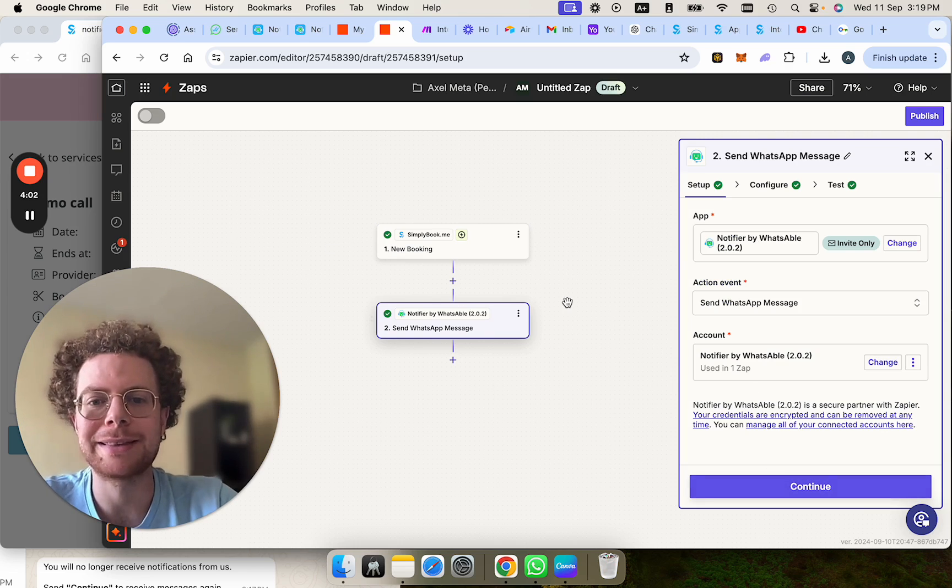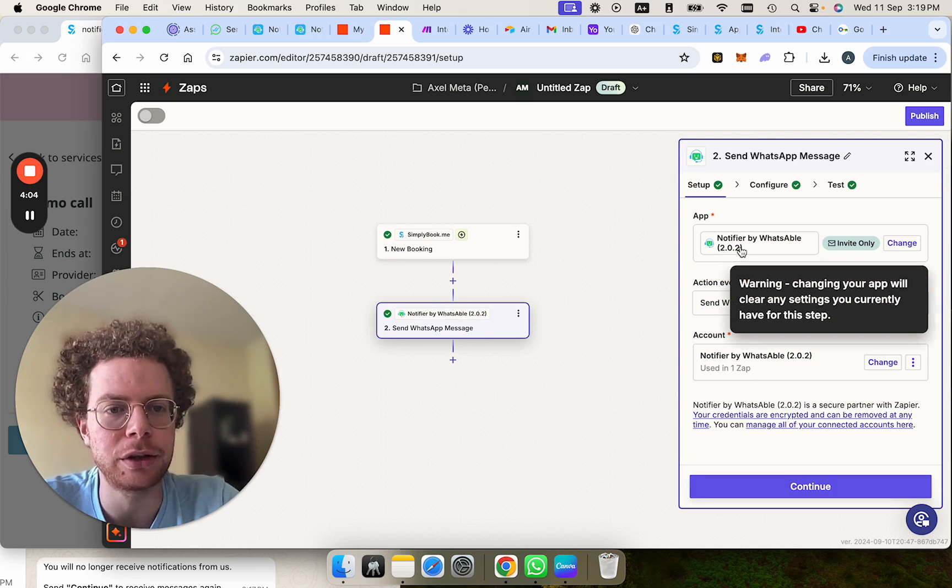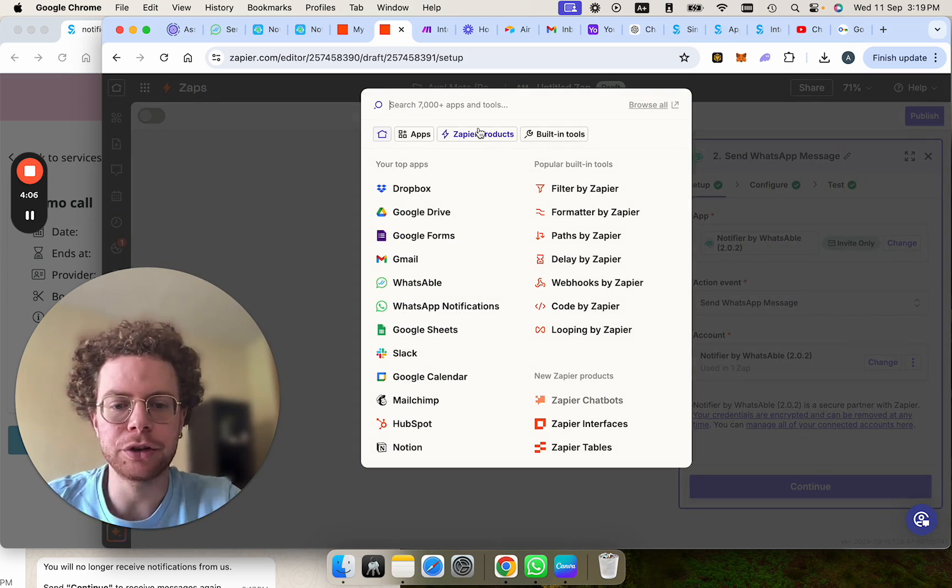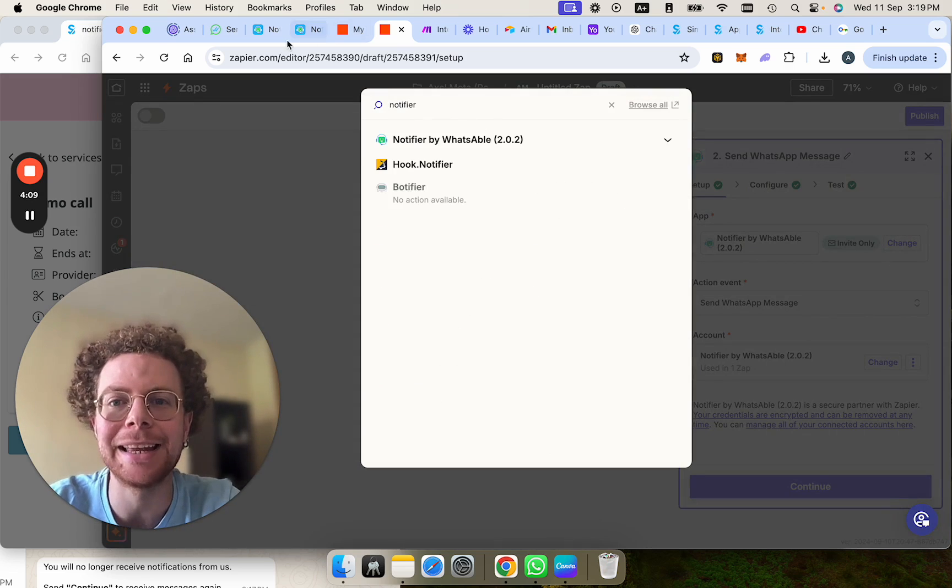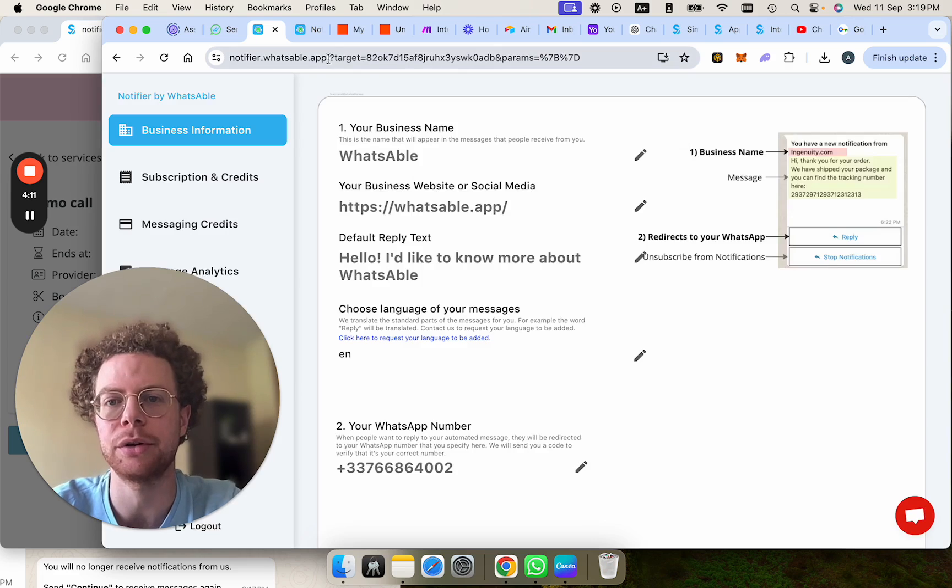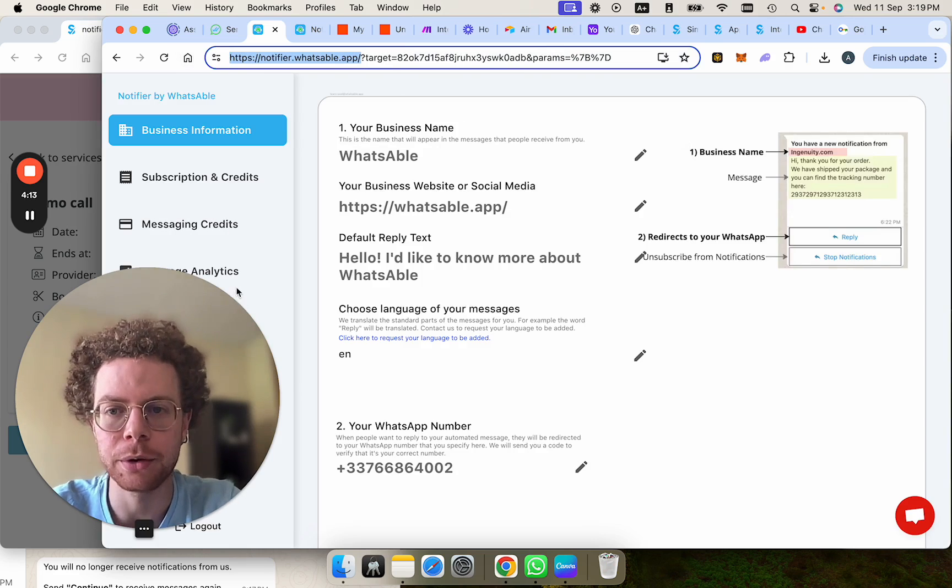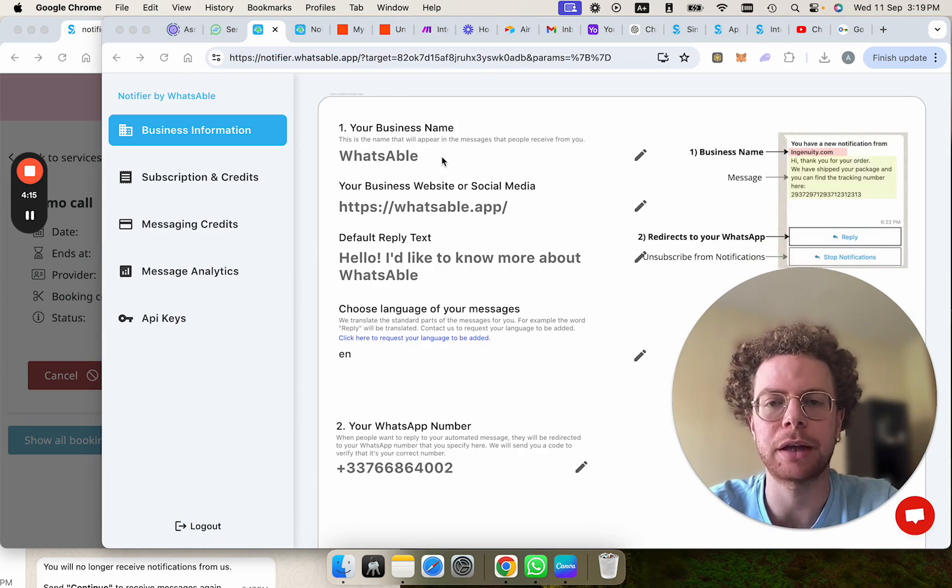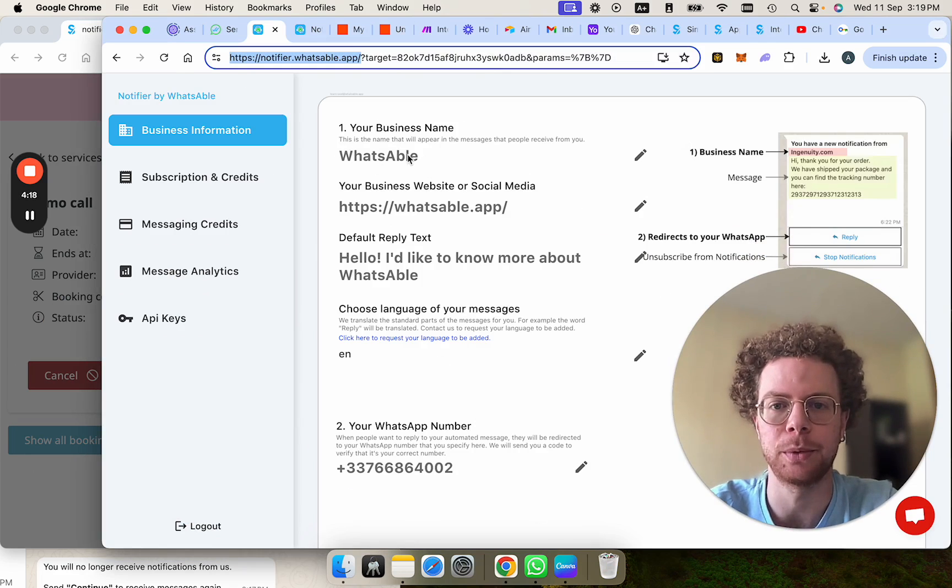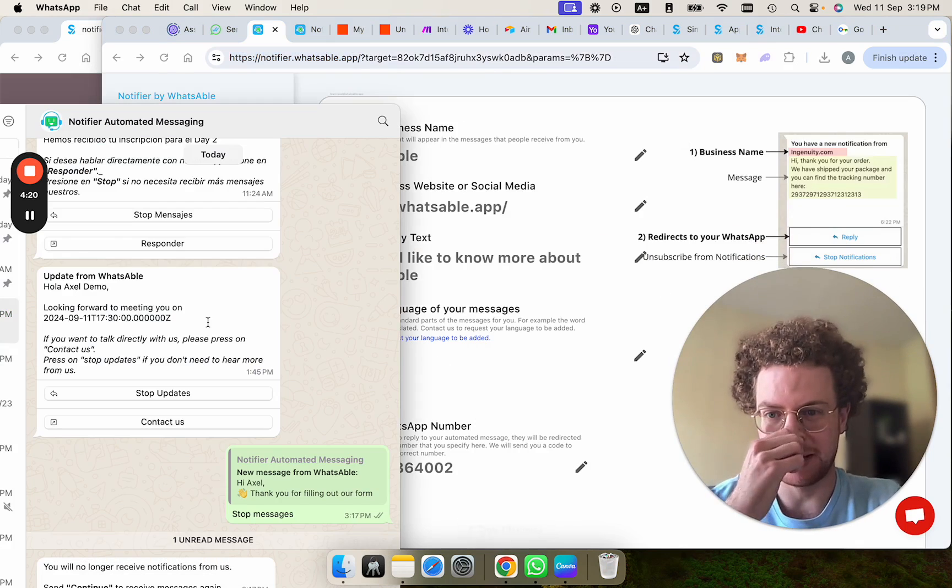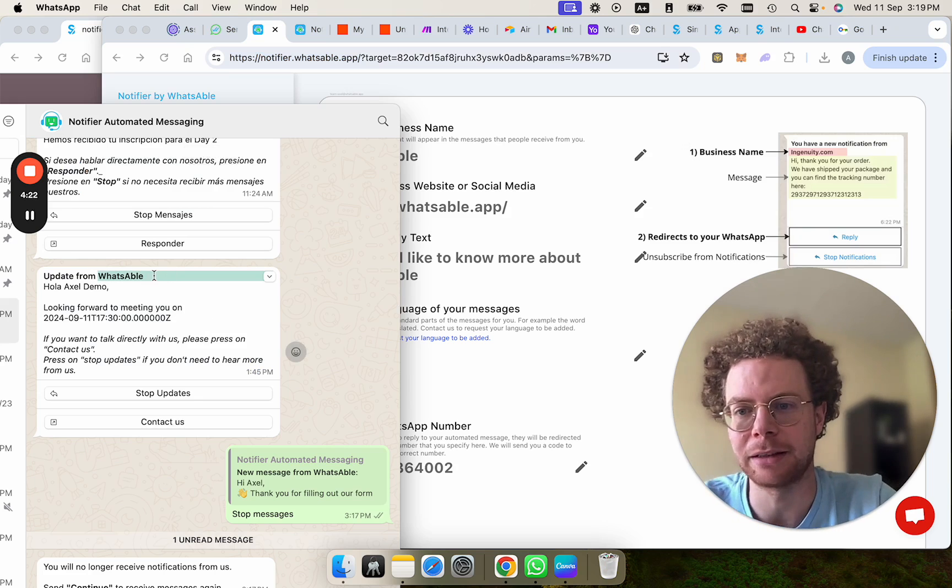Now, as the next step, we're going to choose the app called Notifier. Now, if you search for Notifier here, you will not find it unless you first create an account here on Notifier. Then you need to fill out your information, your business information. So in this case, I put WhatsApp here. So WhatsApp is the name that will come here in the message. So when customers get a message from the bot, they will see here the name of your business.